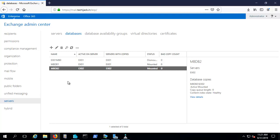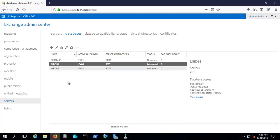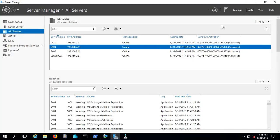This is where the DAG plays a role. We can create a DAG for these 2 databases so that if any one server fails, both users can still log on to their mailboxes. In order to create a DAG, we first have to create a file witness server which will maintain a quorum.